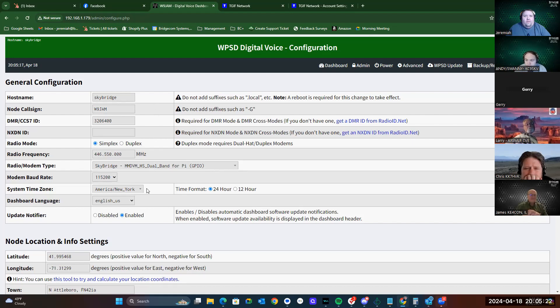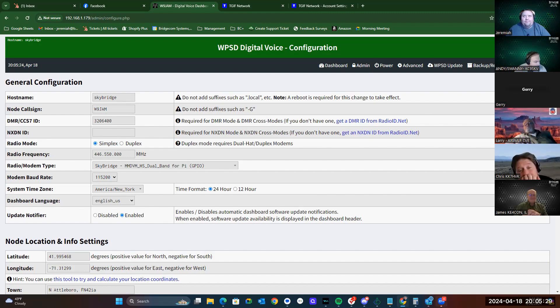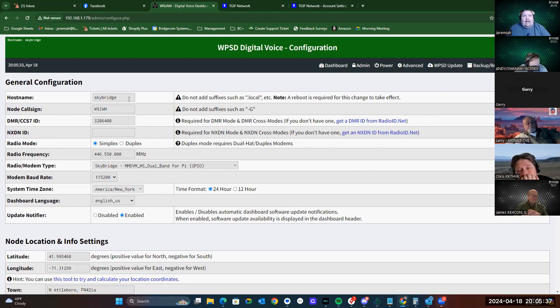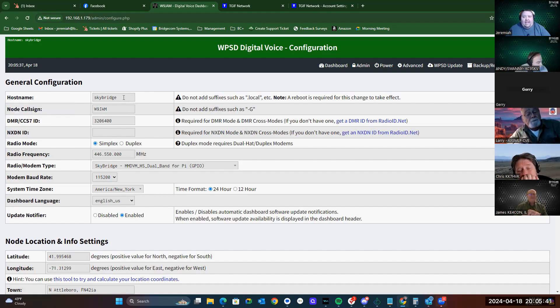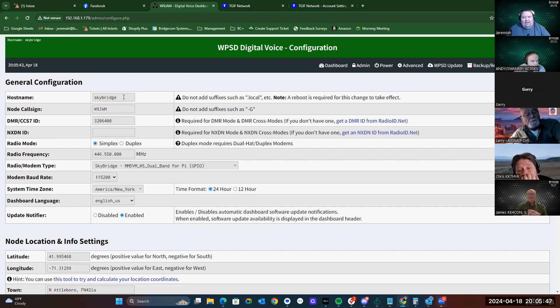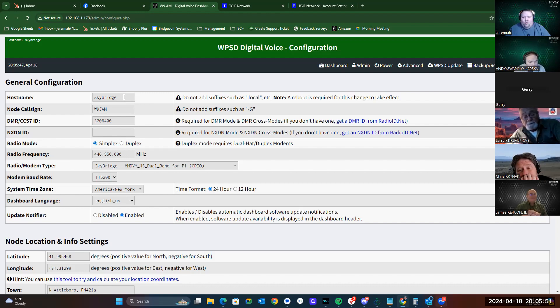Now, one of the things that we can do is turn off the update notifier in the configuration screen. If we don't want it to say update up here when there's an update for the software, we can turn that off by clicking disable. As you can tell, I changed my host name right here to say SkyBridge because I have two hotspots. If both of them are labeled pi-star, the network doesn't know which one to send traffic to, and it causes issues. So I named the SkyBridge SkyBridge, and my other one is labeled hotspot.